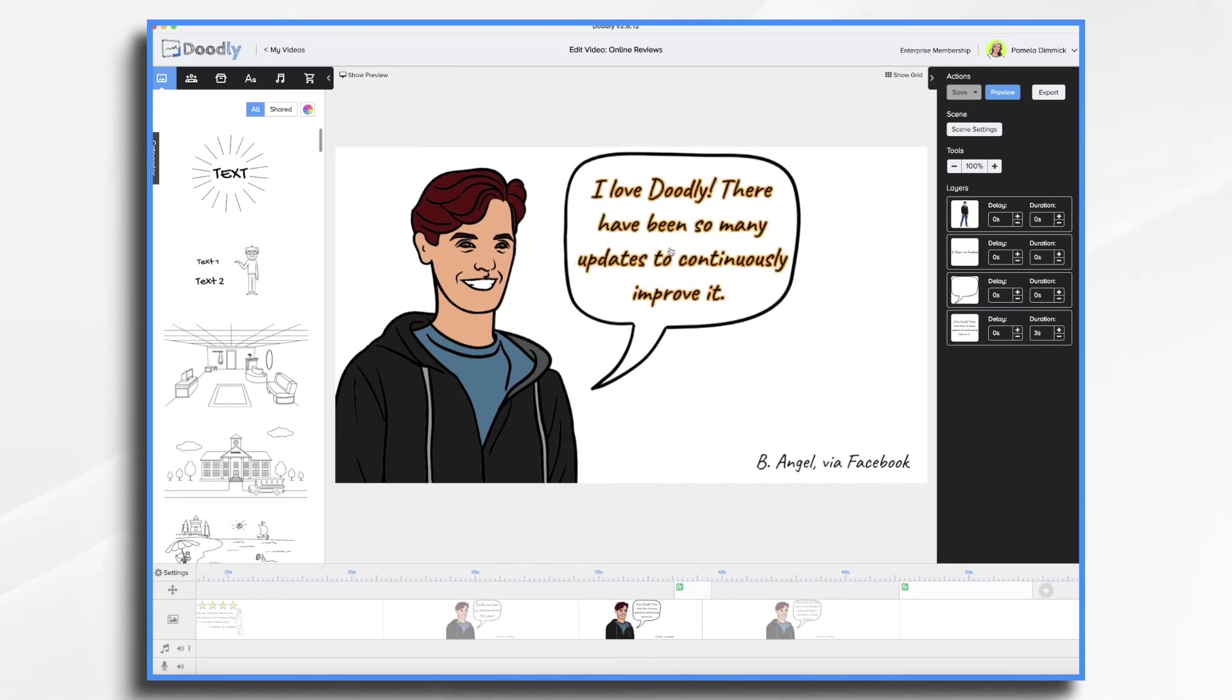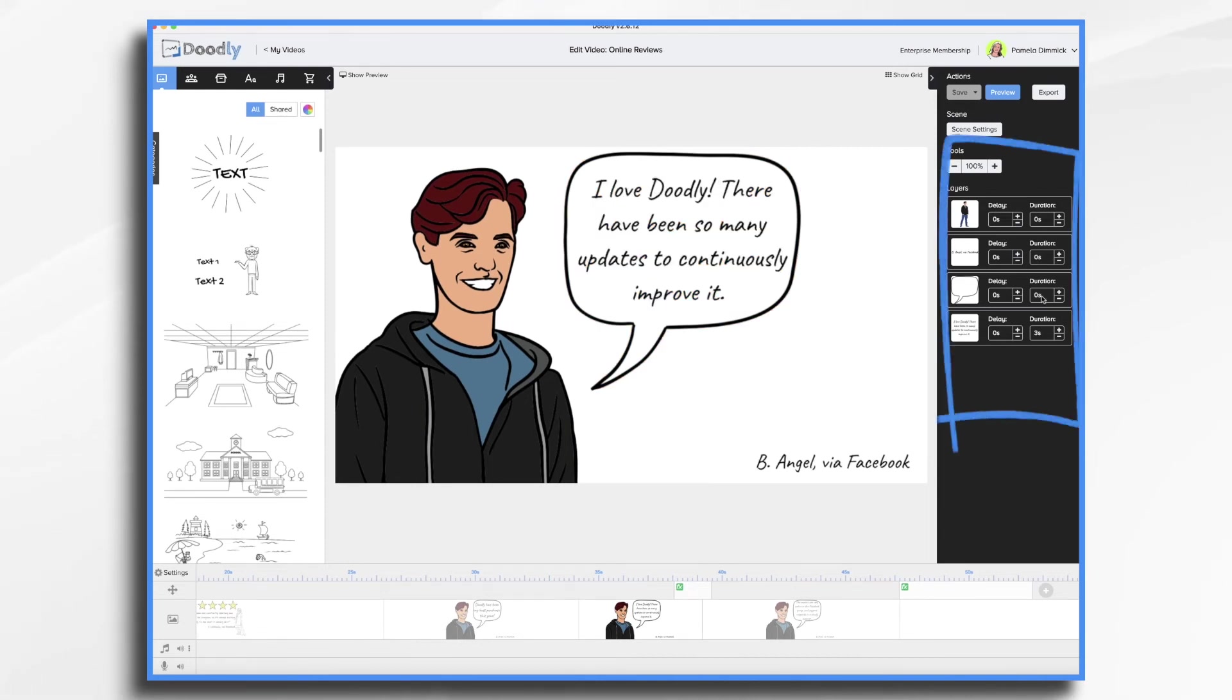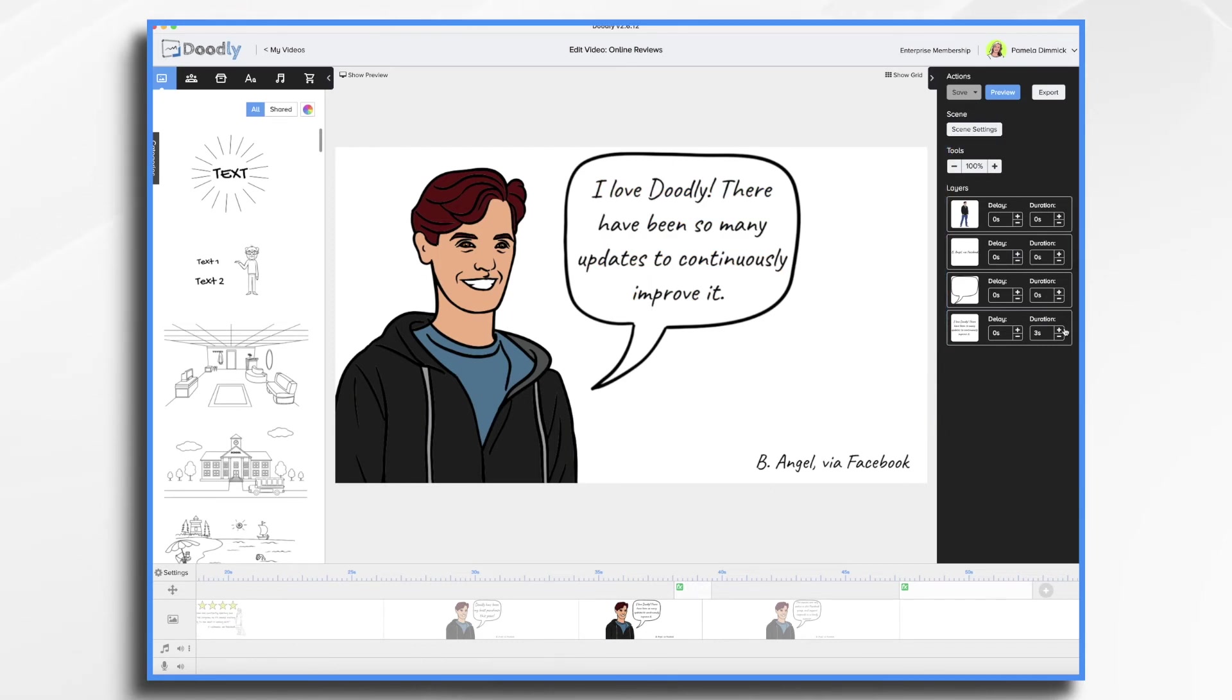And then I changed the text here. I also set all of the durations of the existing content here to zero because I don't want the hand drawing it in again. And then I allowed the new text to have a duration so it was drawn in.